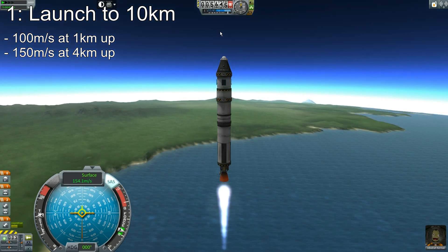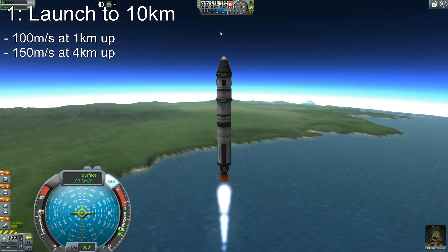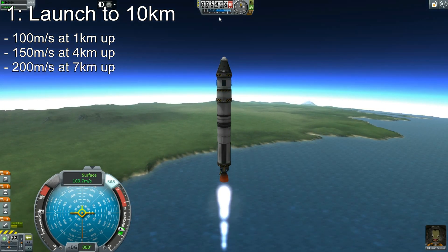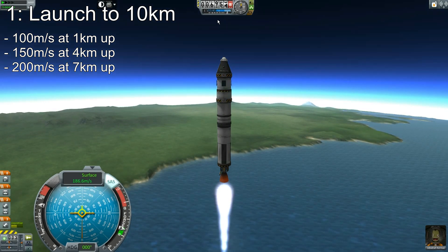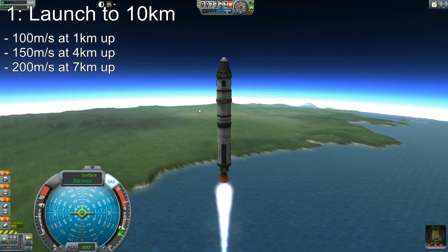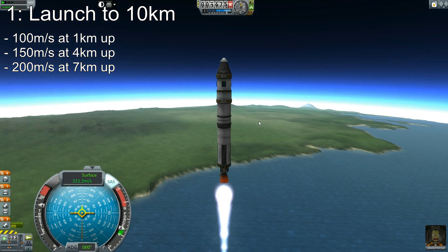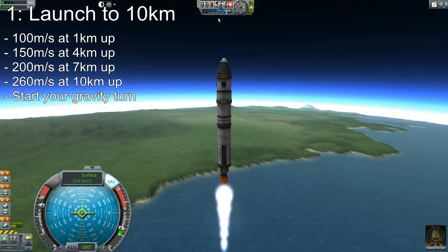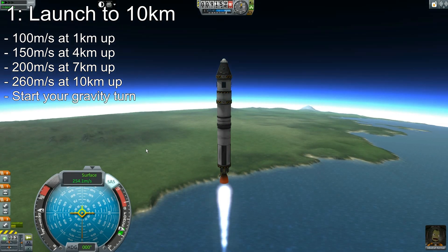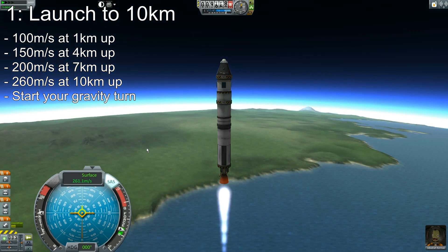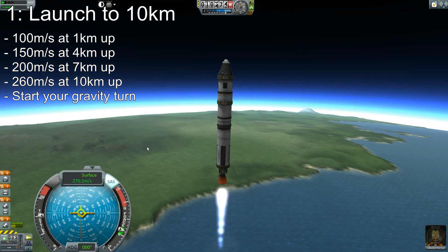I've throttled down a lot, so I'm going to throttle up just a little bit to make up for that. Because when we hit seven kilometers — which we're basically at now — we want to be at 200 meters per second. And the final milestone is when you start your gravity turn at 10 kilometers, you want to be going 260.